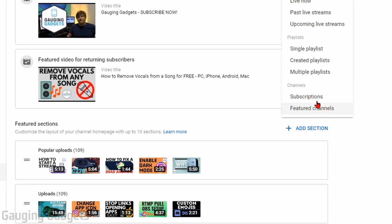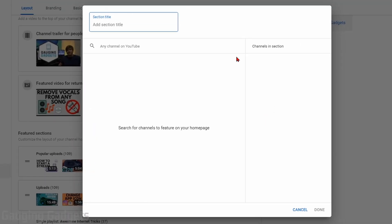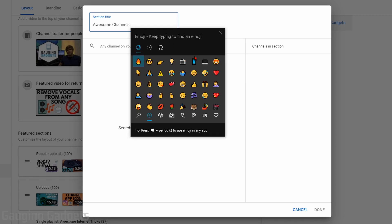Go down under Featured Section and select Add Section. At the bottom of the menu, you should see under Channels, Featured Channels — select that. Then you just create a title. I like to do 'Awesome Channels,' and you can add emojis to this as well.